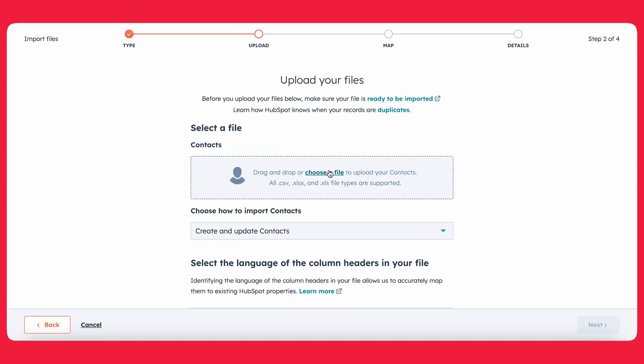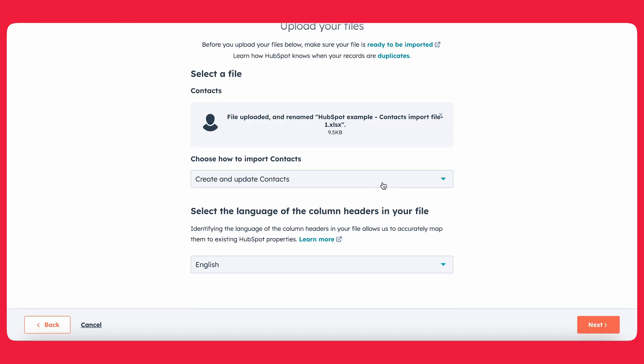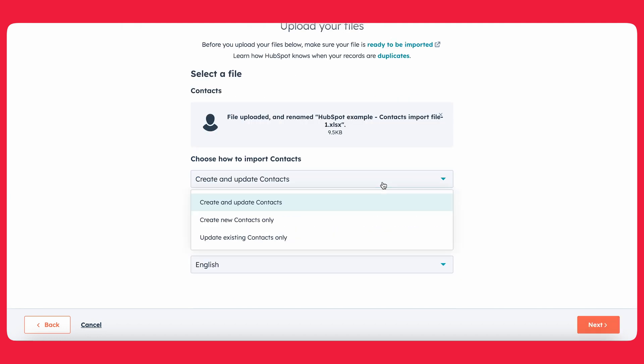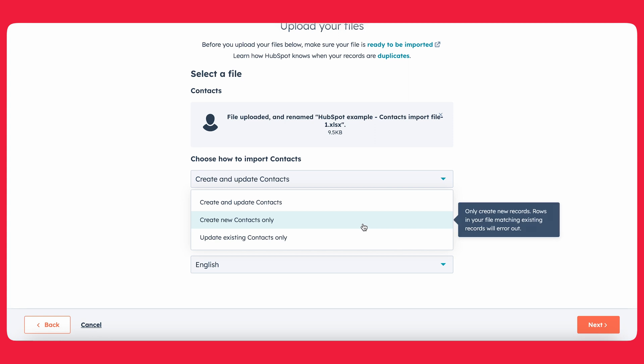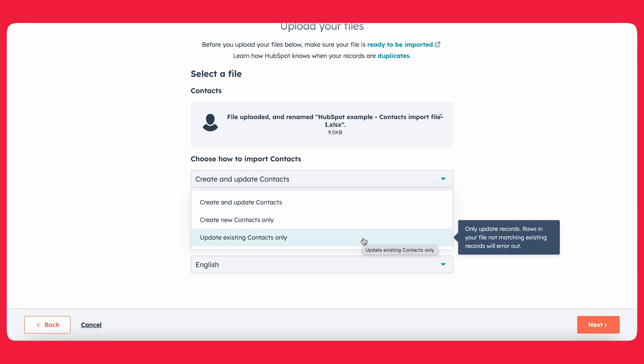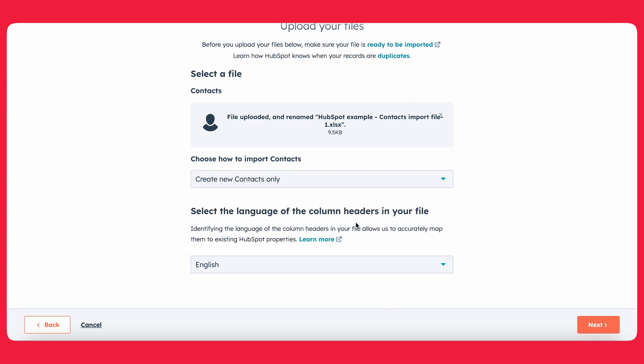Alright, so here's a stage where you need to choose the file that you're going to upload. And then HubSpot's going to ask you, how do you want to import the contacts? So do you want to create and update contacts? This means HubSpot will create new contacts for any contacts that don't exist. And if it's able to locate old contacts or contacts that you already have in your HubSpot through the record ID, then it'll update those contacts. You also have the option of only creating new contacts and the option of updating existing contacts only. In this case, we're just going to do create new contacts only. And we're going to be working in English today.